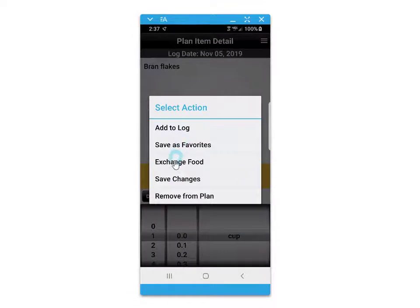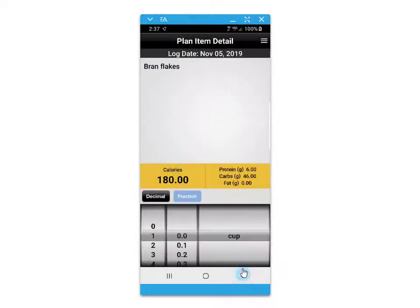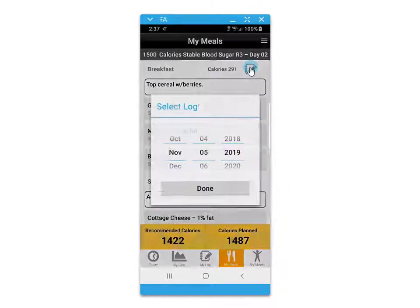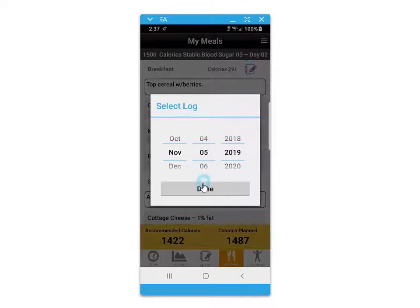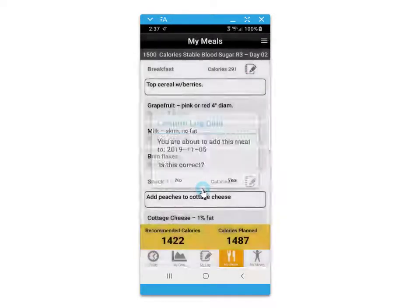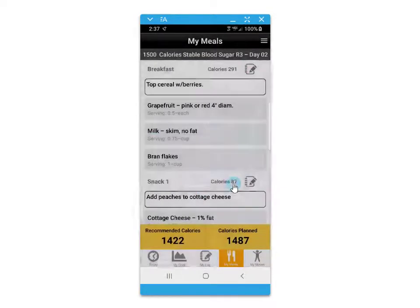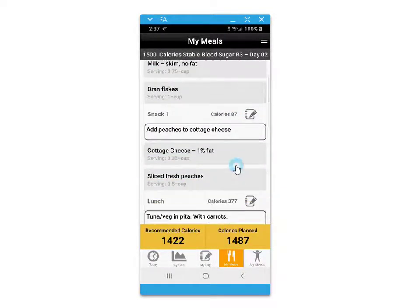You can also save a food as a favorite for quick recall in the event that you're doing food journaling. Click on the notepad pencil icon to quickly save this meal to your log, then confirm the date.